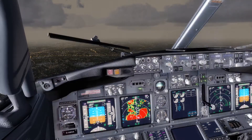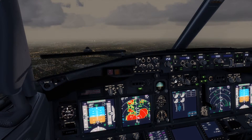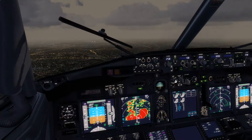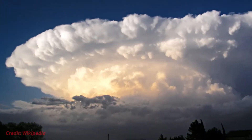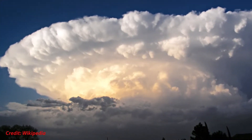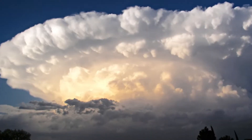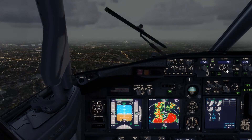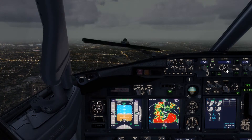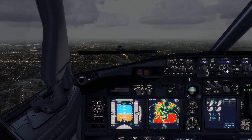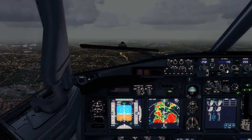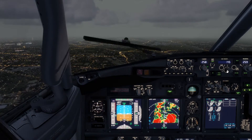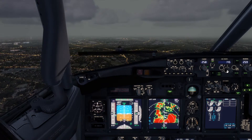So you see, the weather radar doesn't replace your knowledge of meteorology, and it also doesn't replace a proper weather briefing. You should know what a thunderstorm cell looks like, and if your weather briefing says you have to expect thunderstorms in the vicinity, you have to know what to look out for. You also have to know where weather phenomena like hail can be expected.